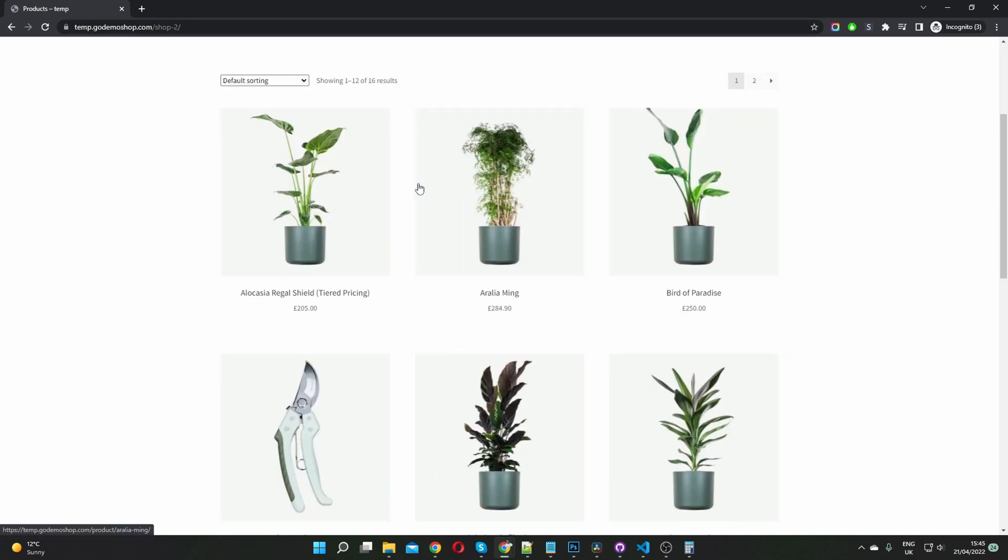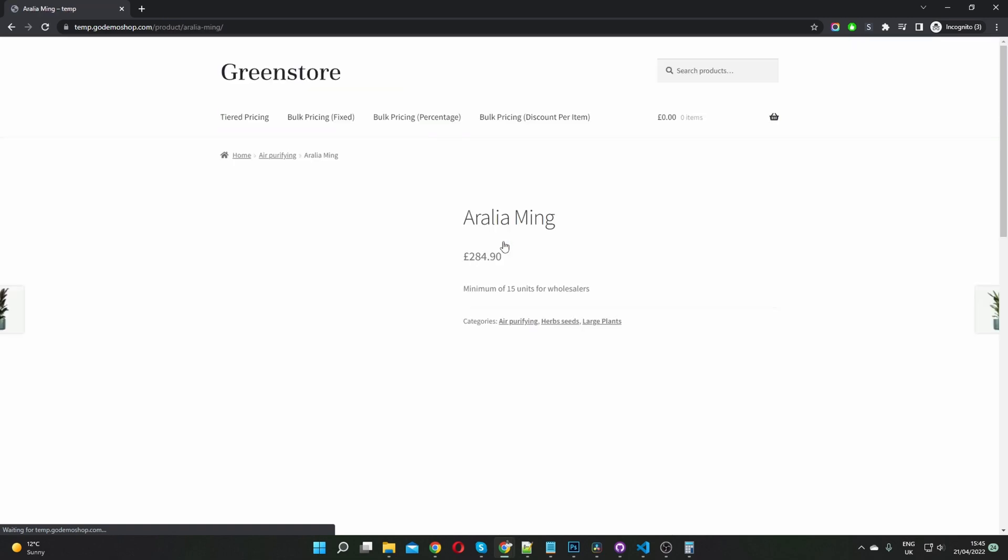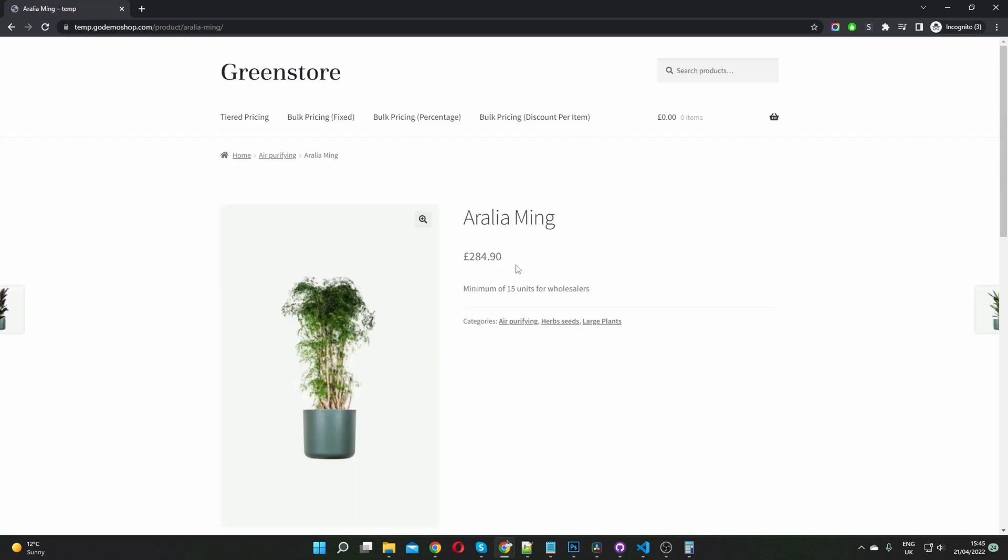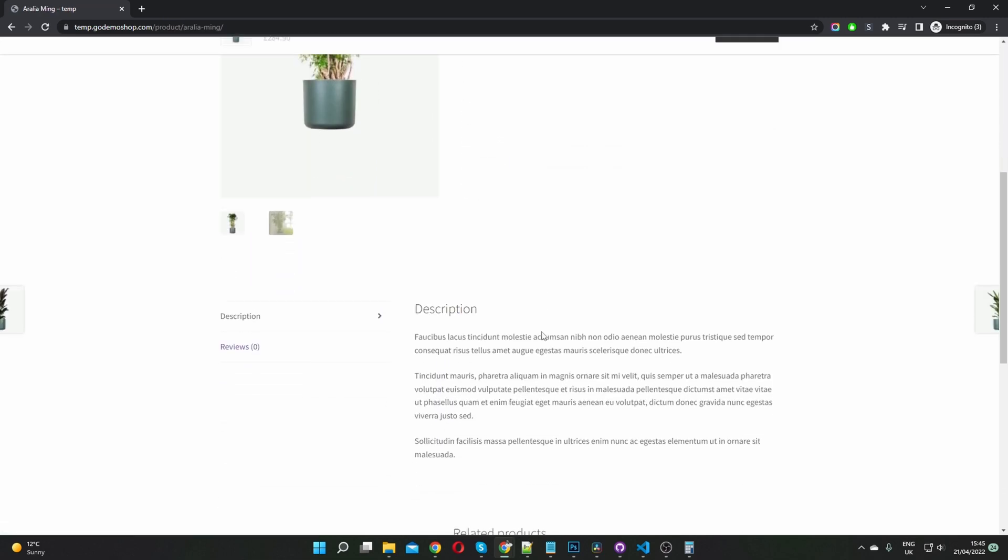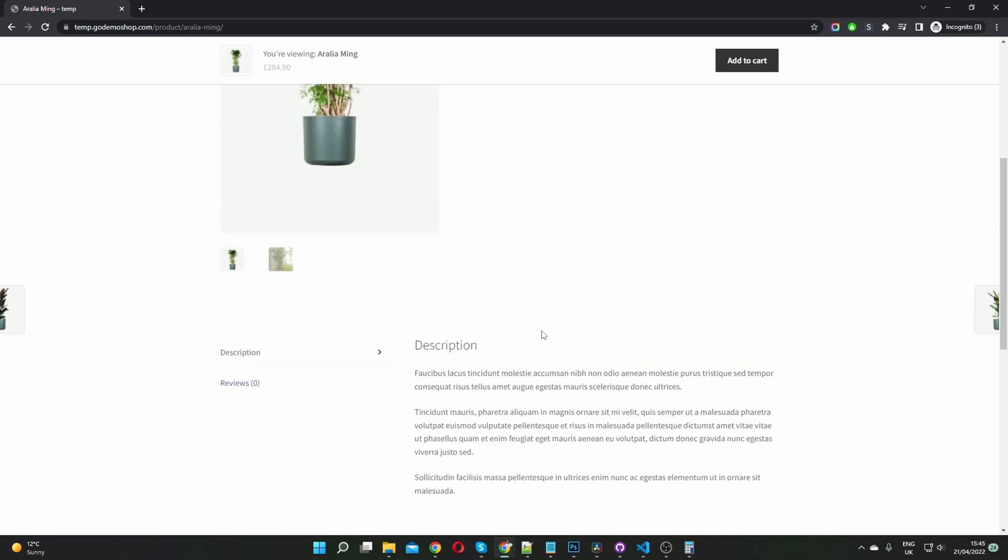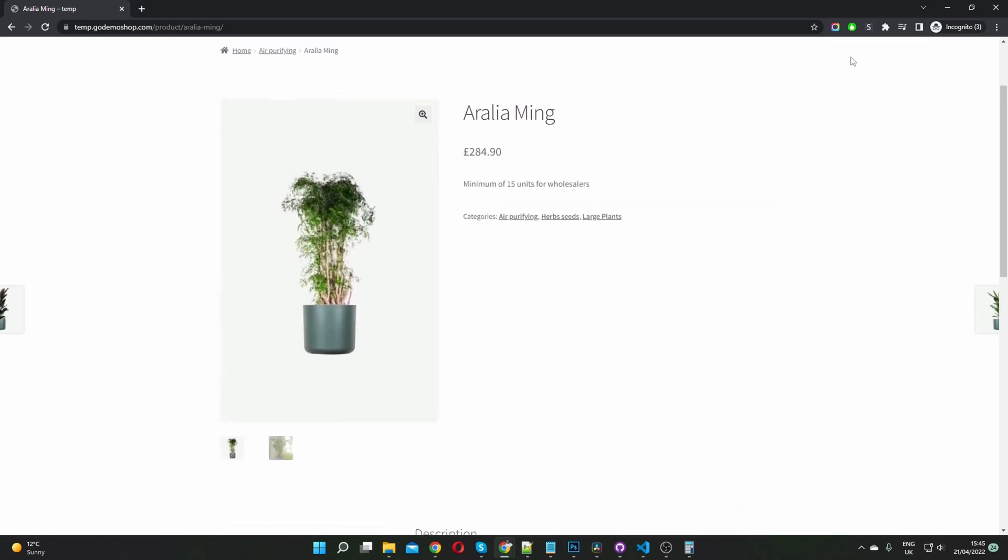So here we are on the same shop page, and as you can see, there's no add to cart button. We've got the price, we've got all the product information and so on, but there's no add to cart button. If you wanted, you can add a custom button or you can add a request the quote button as well. And that's it. You hide or remove the add to cart button within WooCommerce in just a few simple steps.